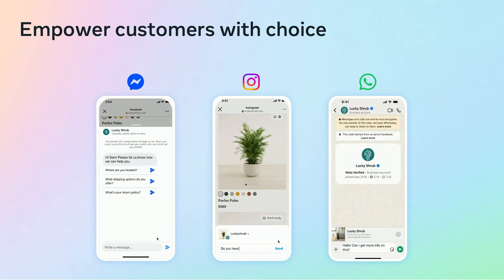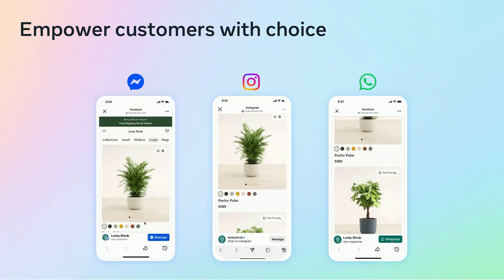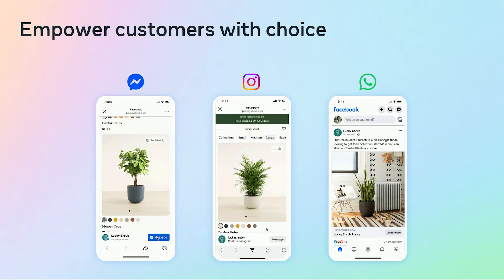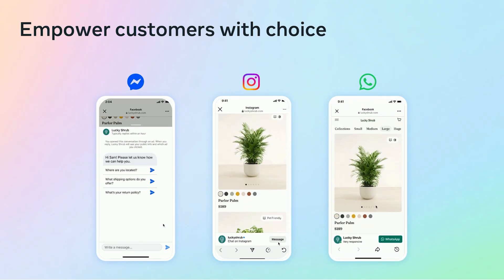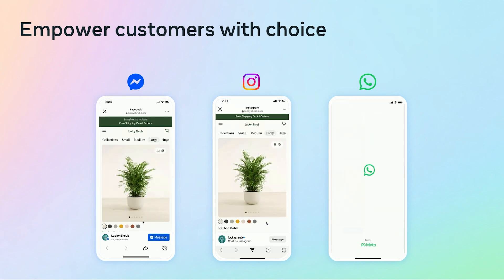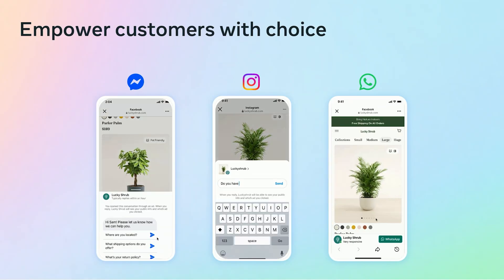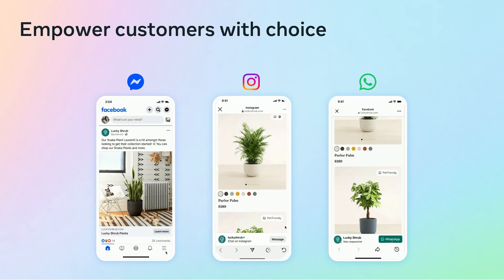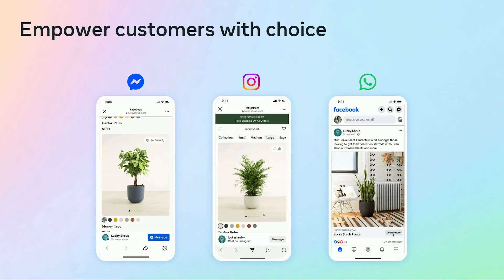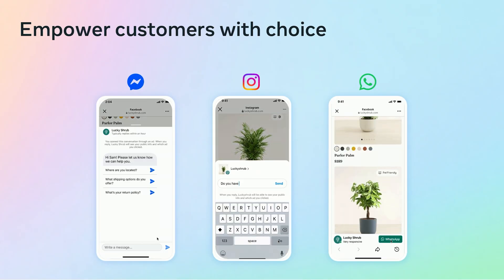These ads appear on Facebook and Instagram, mobile only, and drive people to your website through Meta's in-app browser. What makes them unique is the messaging overlay. Once someone lands on your site, they also have the option to start a conversation through Messenger, Instagram Direct, and WhatsApp. This creates a dual path experience where people can take action directly on your website or reach out to chat if they have questions or need more information.